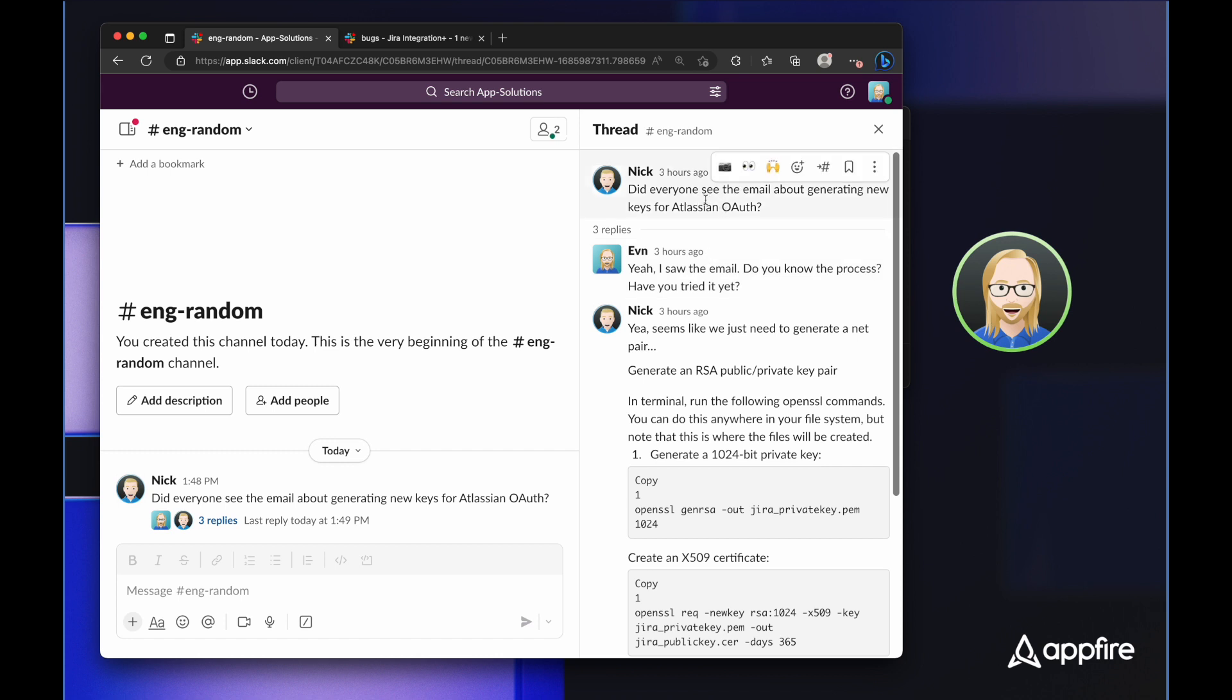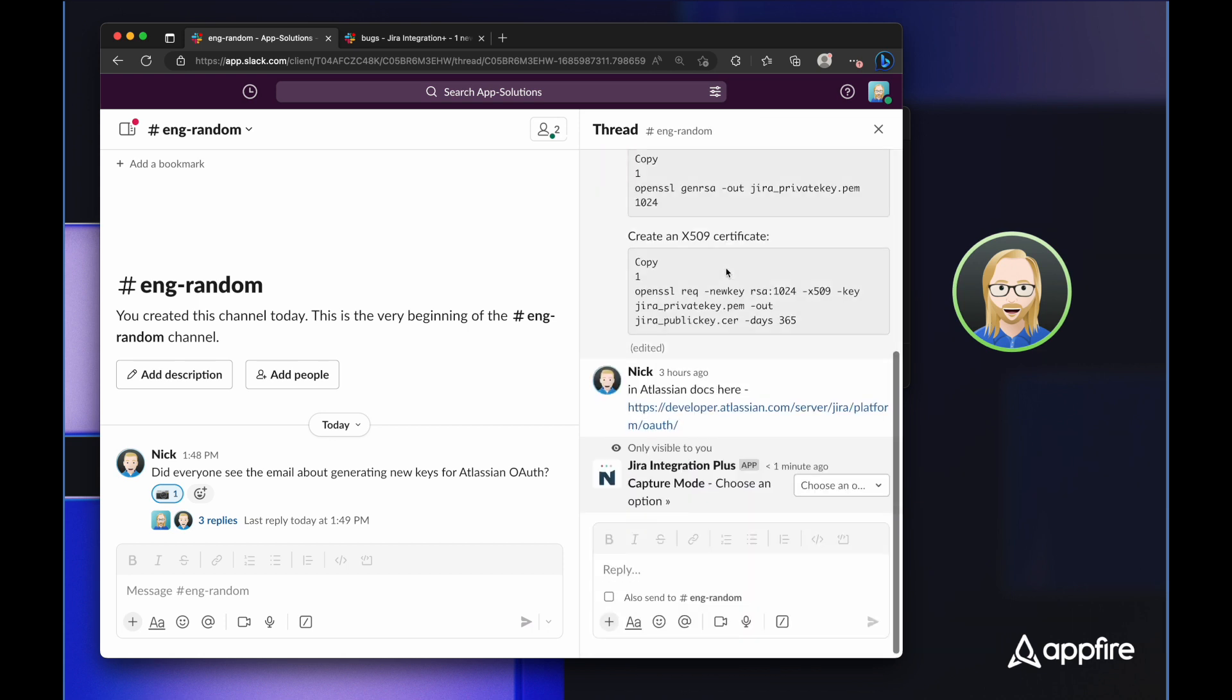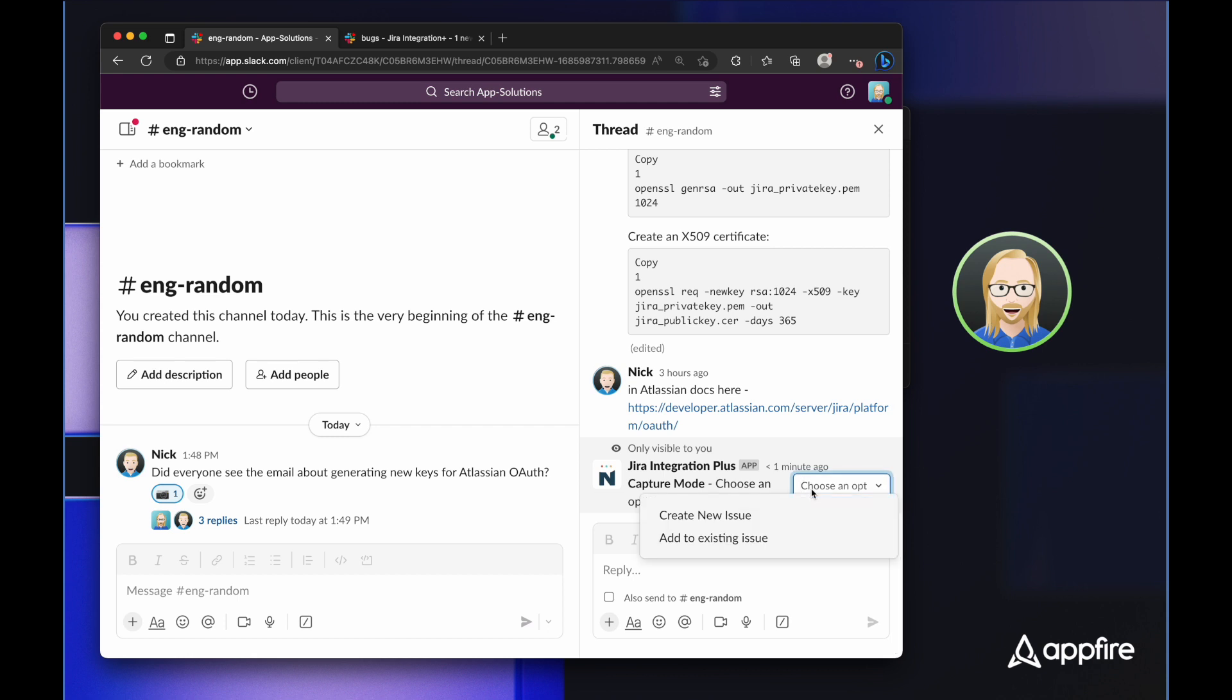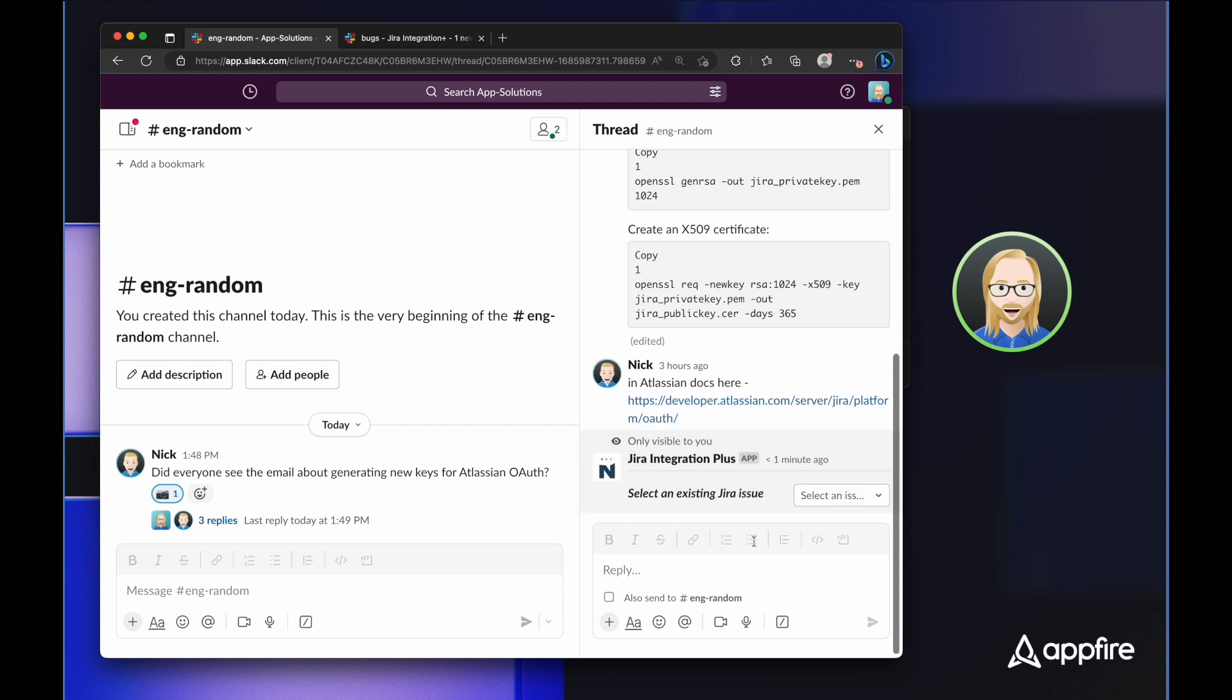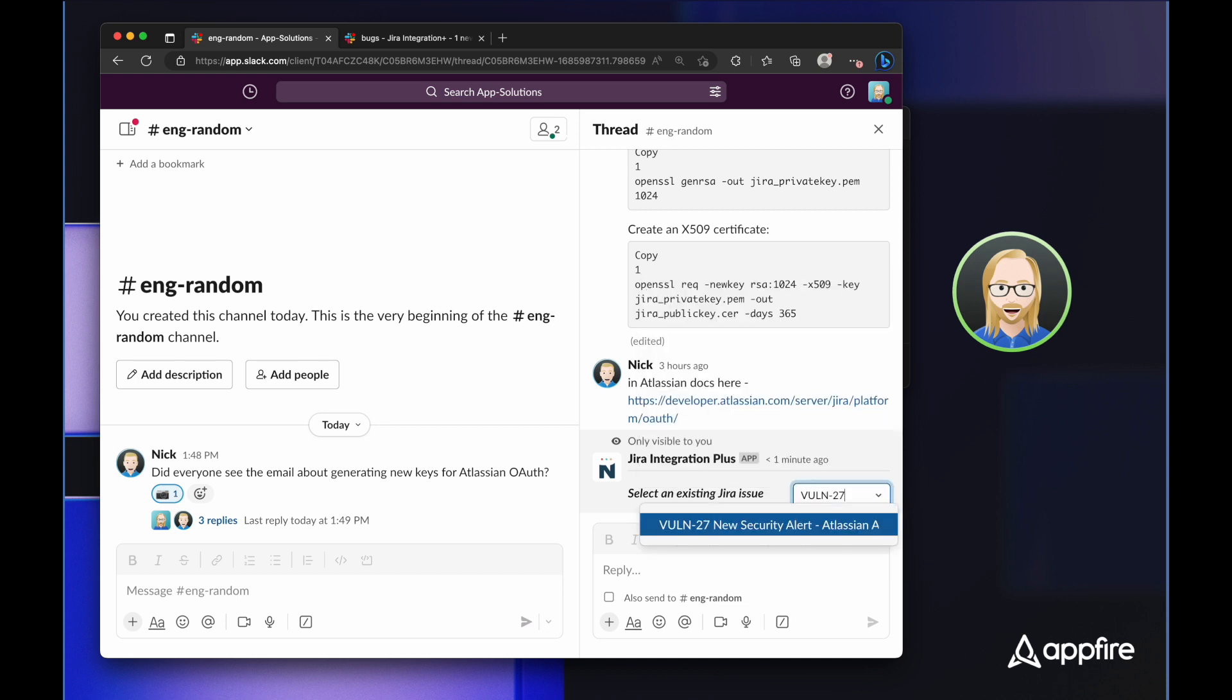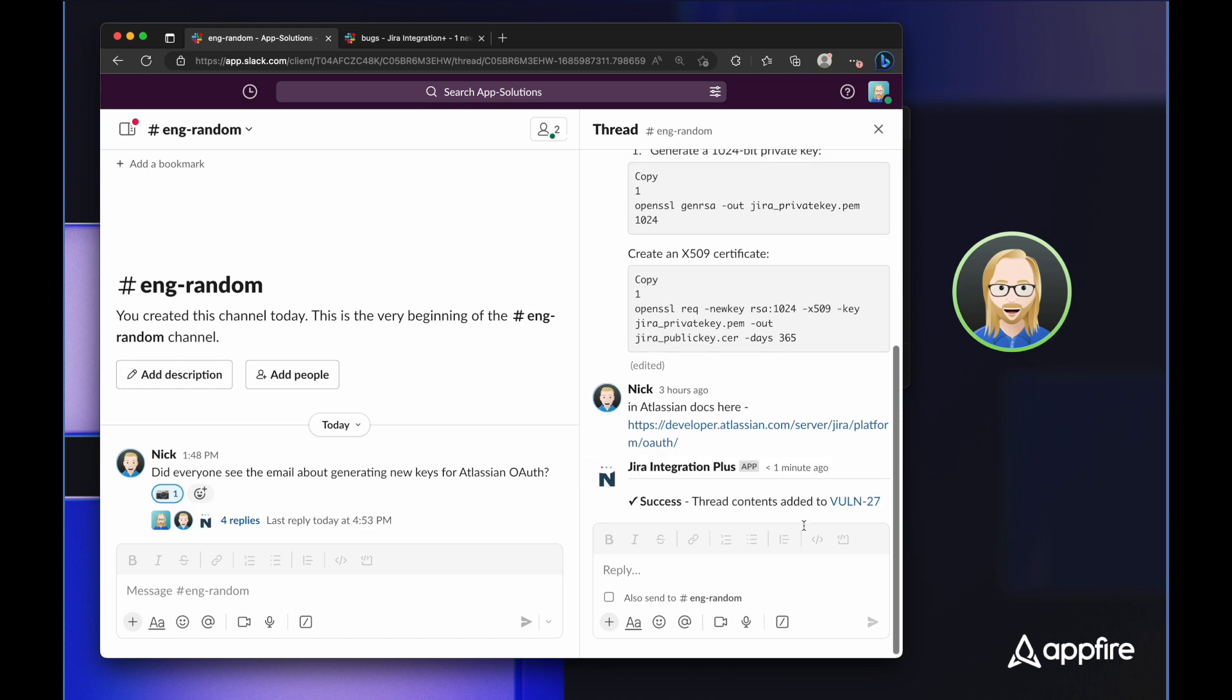So I'm just going to pop up to the top message in this thread and click on the camera emoji. And that's going to cause Jira Integration Plus to go into capture mode. Now this is a great feature if you're chatting about something in Slack and you later realize that it should be a Jira issue. You can create a new issue without having to copy and paste everything into it. In this case, I'm simply going to add to the existing issue. And I'm going to select that new vulnerability that was just created.